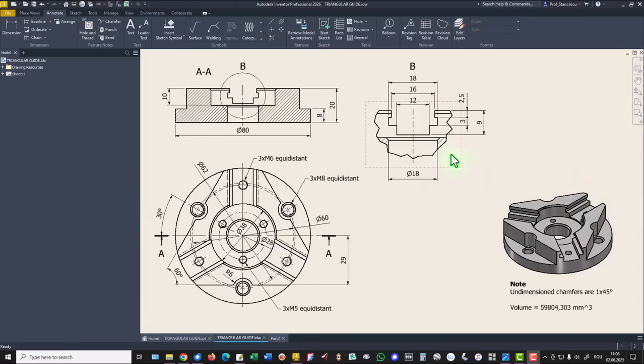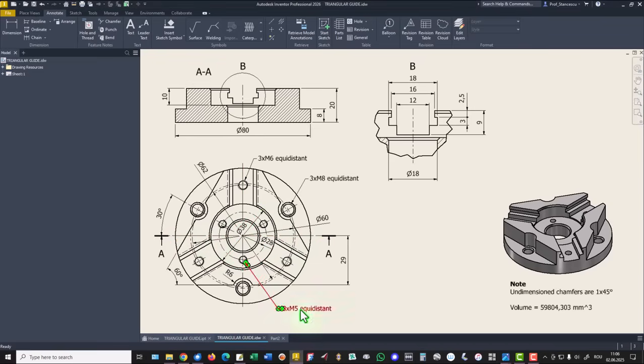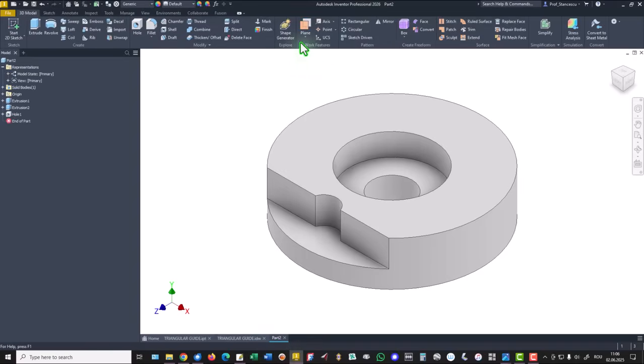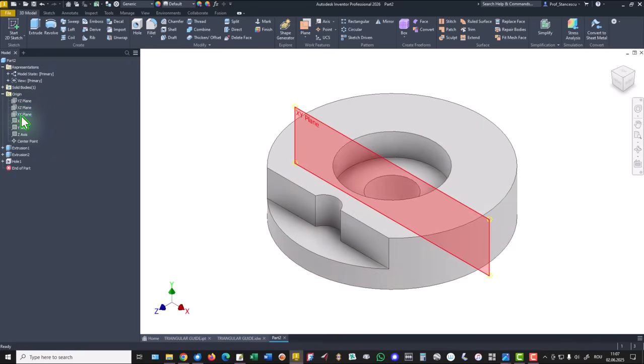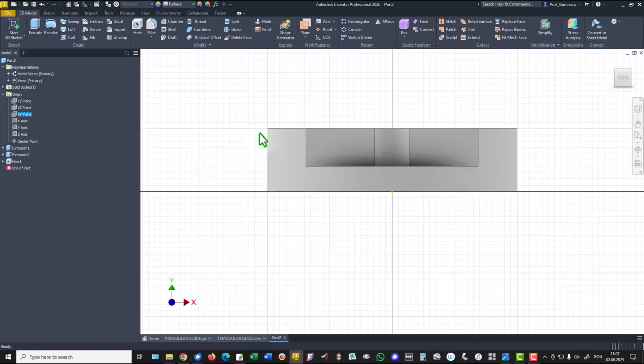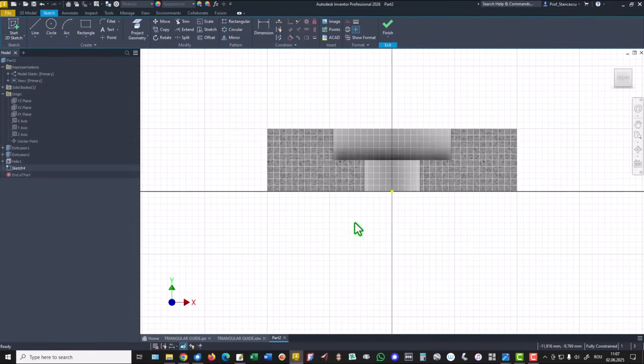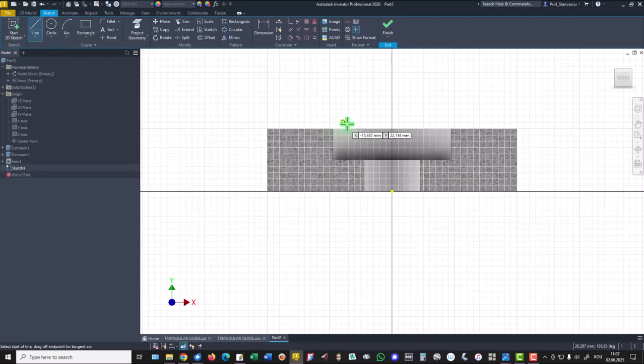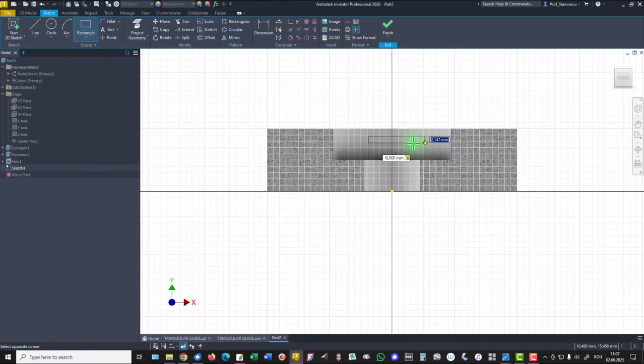Now we create this channel, dimensions are here: 12, 16, 18, 2.5, and 3 and 9. We start from this work plane. New sketch, we select that plane, XY and a new sketch, F7 to see inside, then we draw a rectangle with dimensions 3 on 18, 18, tab, 3.